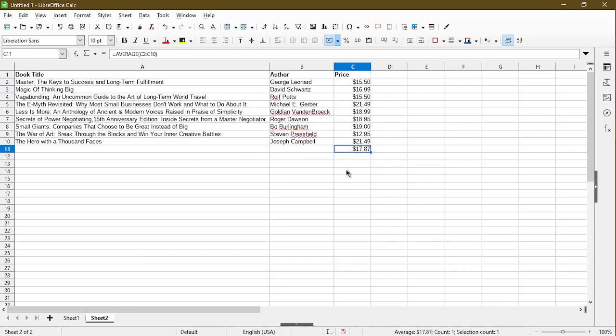Now we see that it put in the average formula for me after I clicked on the function icon and choosing average. So that's all there is to it.